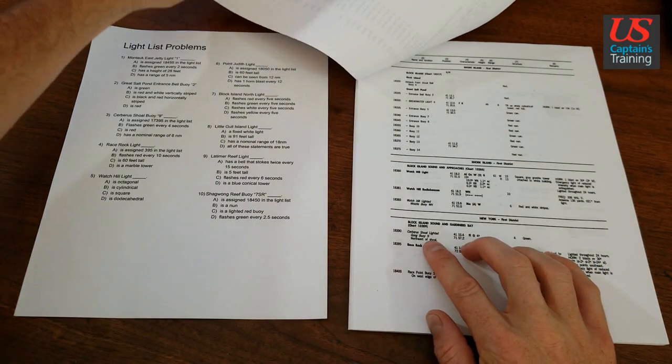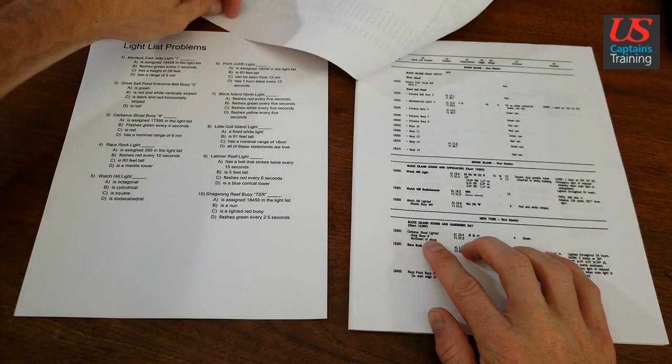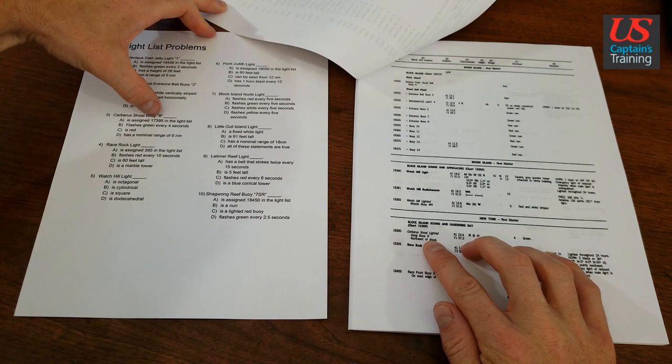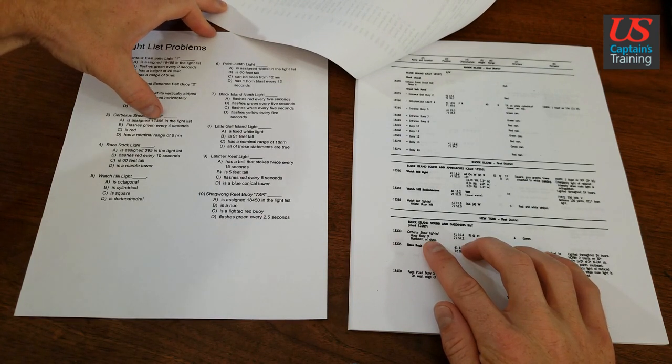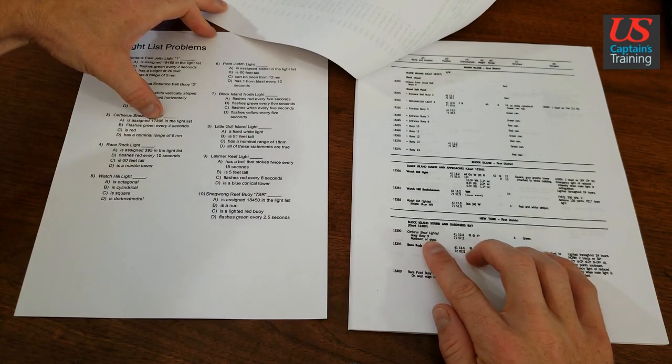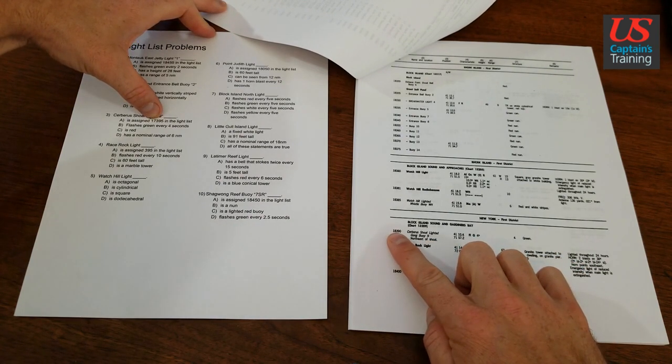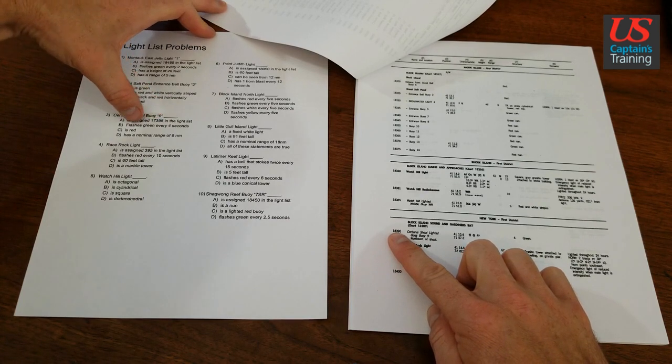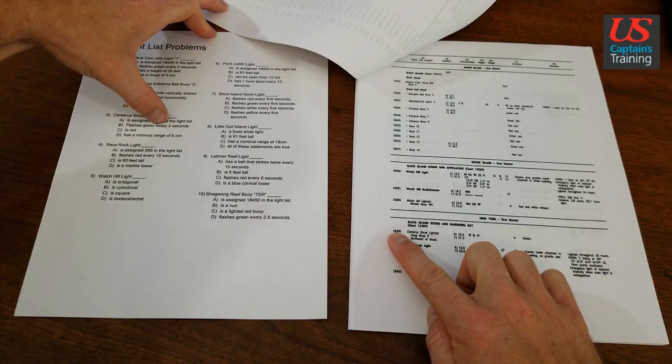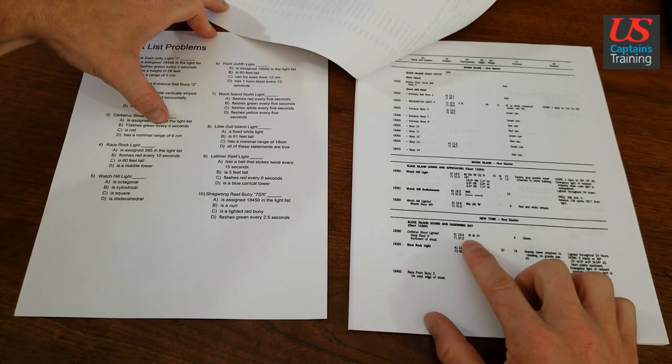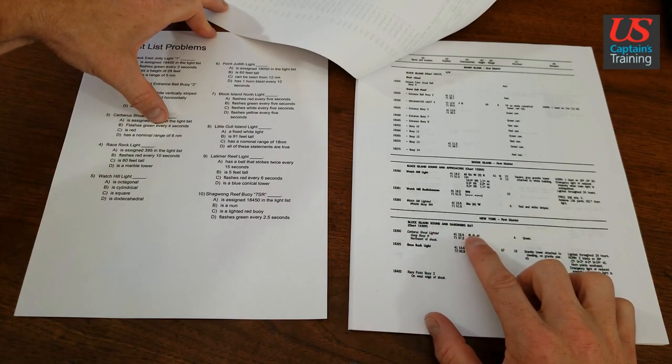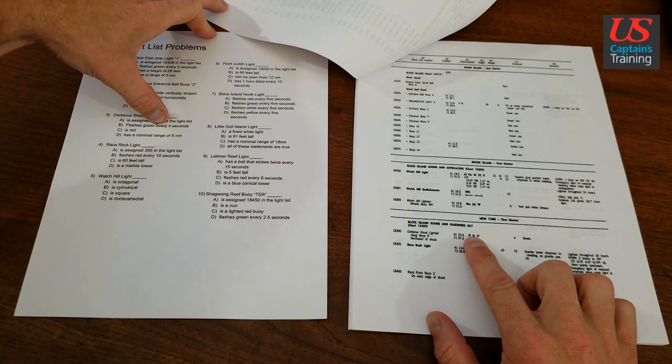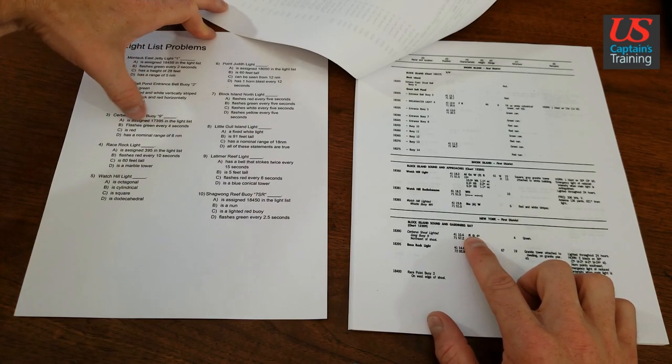So let's compare that to our answers. Is assigned 17395? No, we see that it's assigned 18390. Flashes green every 4 seconds? That looks like a good one. Flashes green every 4 seconds, that's my choice for now.